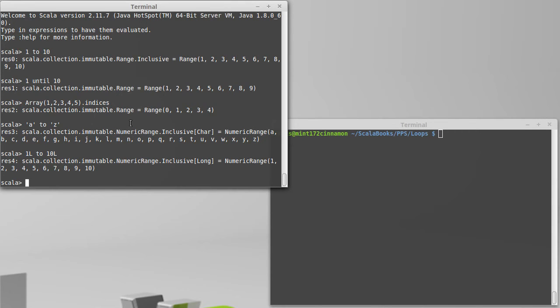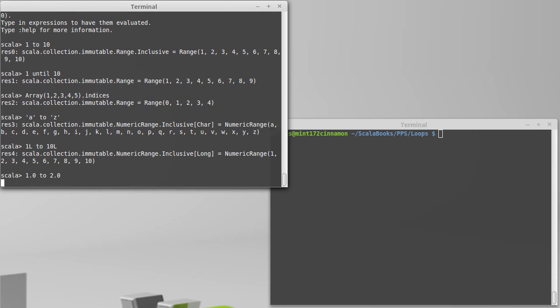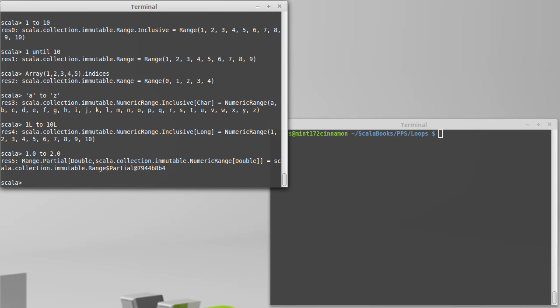What about doubles? Well, it turns out you can make a range of doubles, but in order to actually use it, this is only partially specified at this point. It needs to know a step. And for that, we specify by.